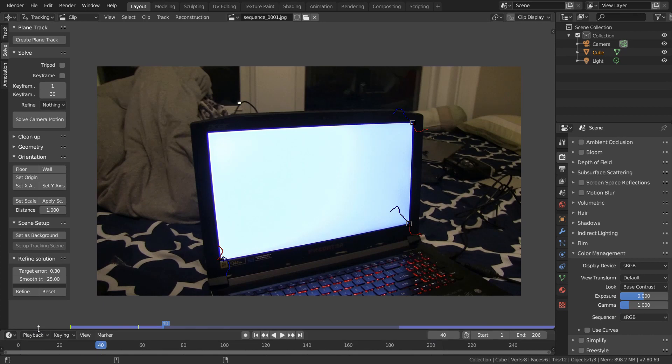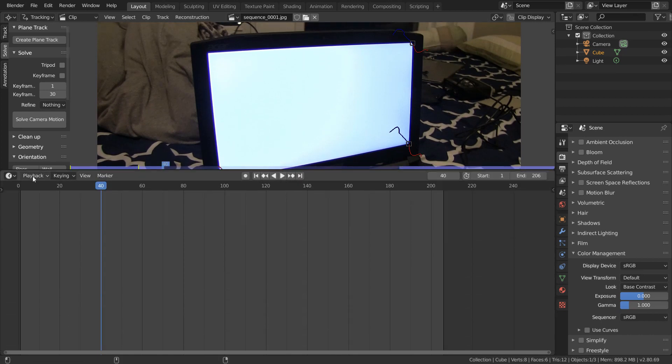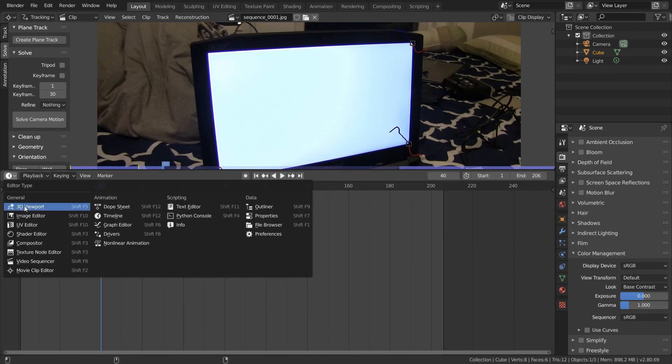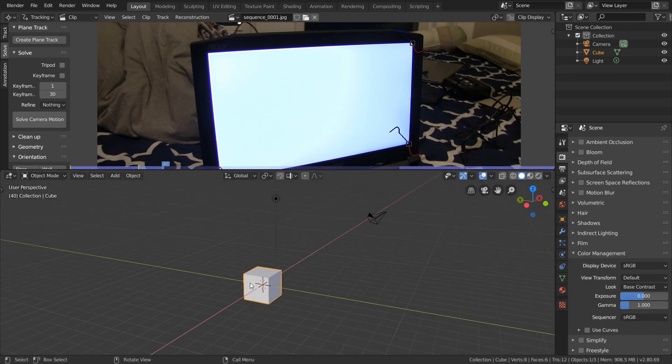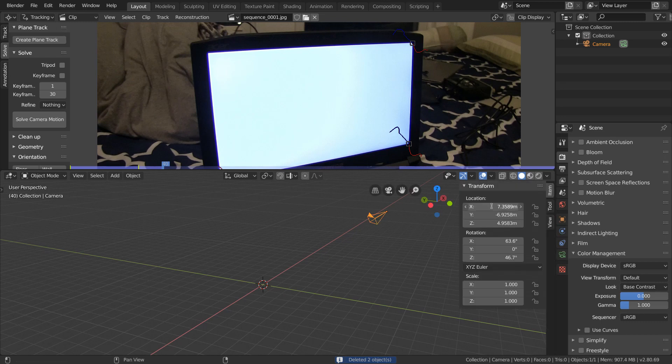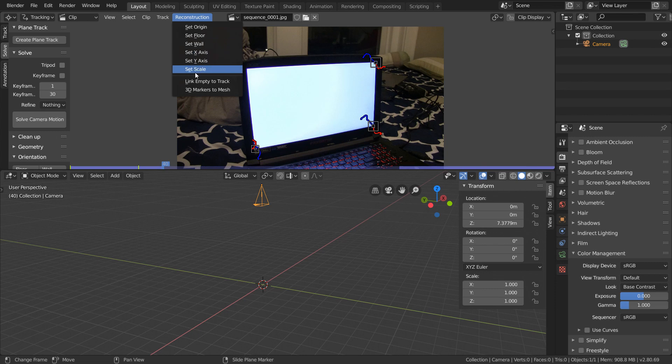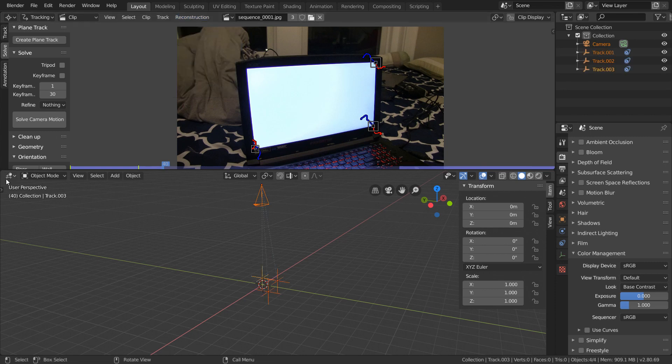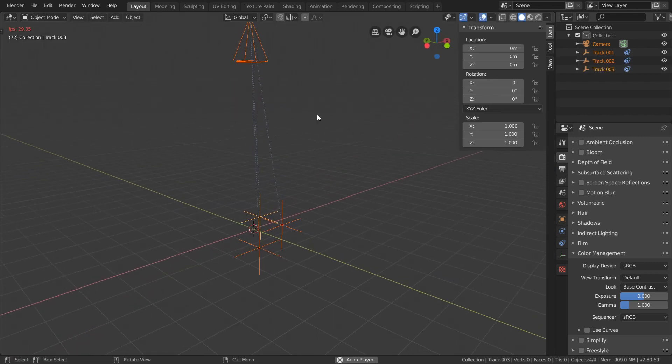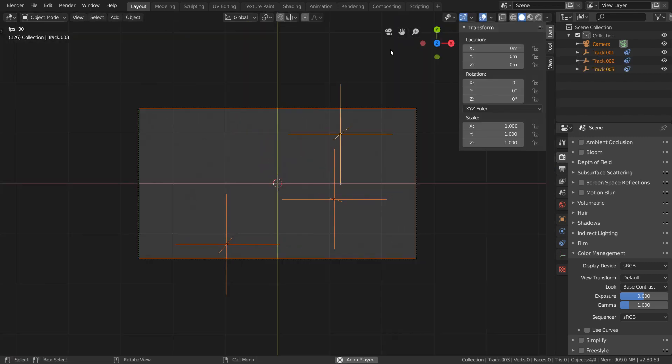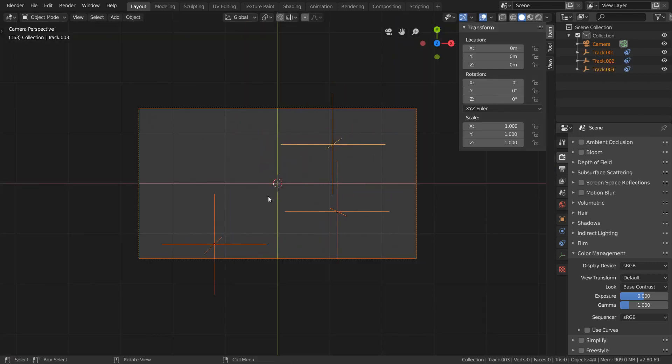Well, what we're going to do is, in the 3D viewport, I'm going to delete everything except our camera, and then position it more nicely. Now we just select all our trackers, and go to Reconstruction, and then Link Empty to Track. And now you see that we get these three empties moving around corresponding to our trackers from before.